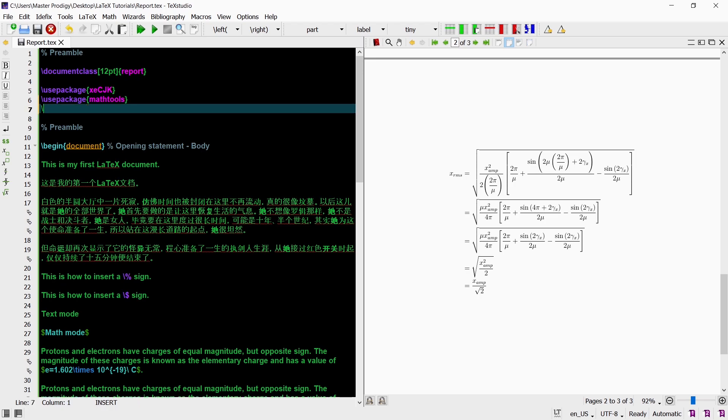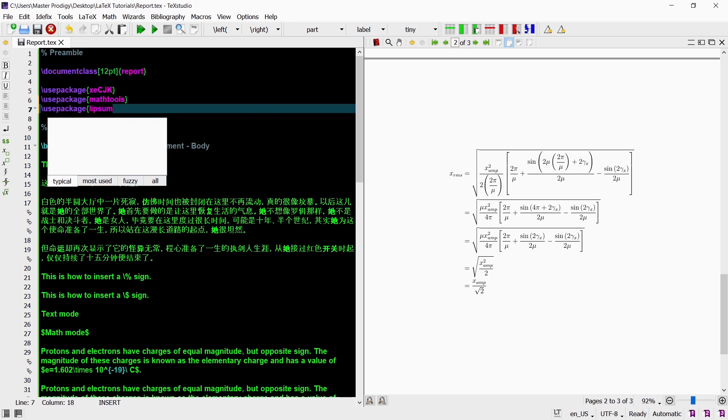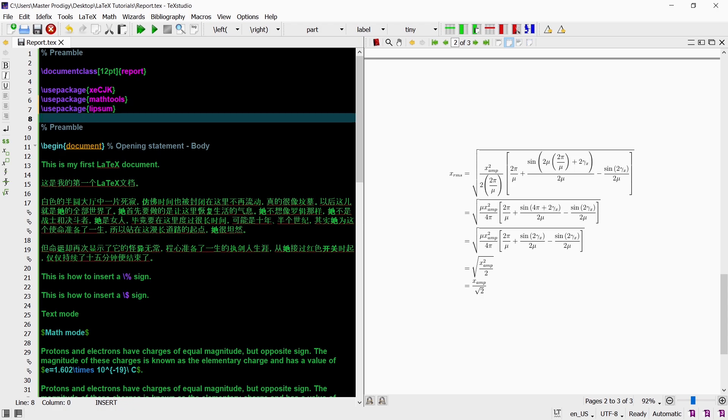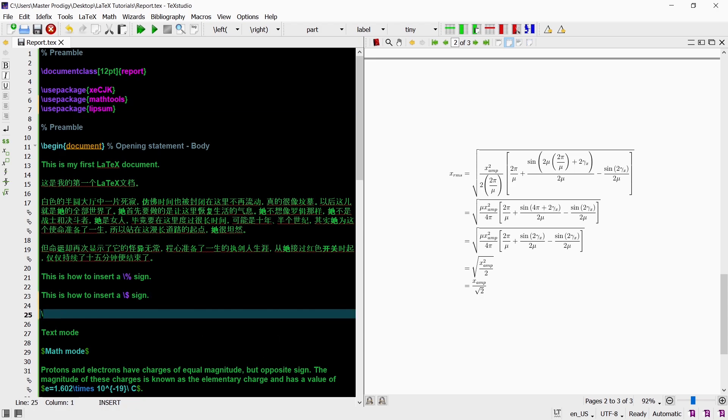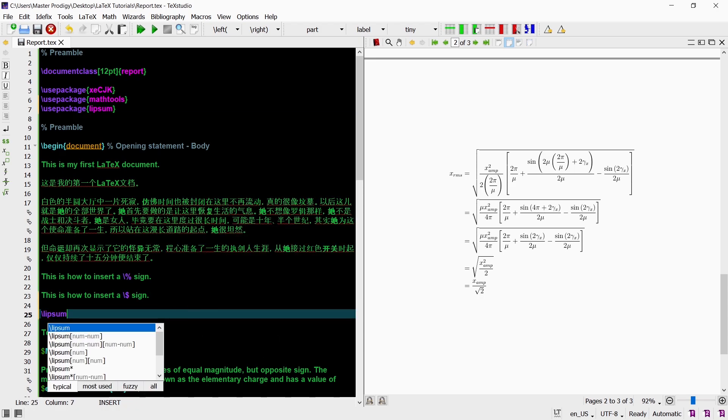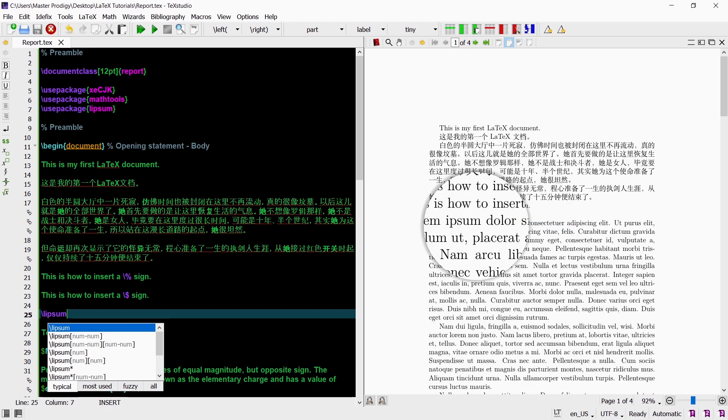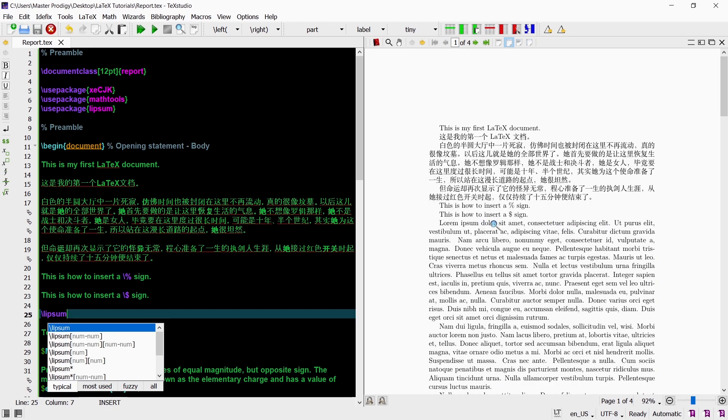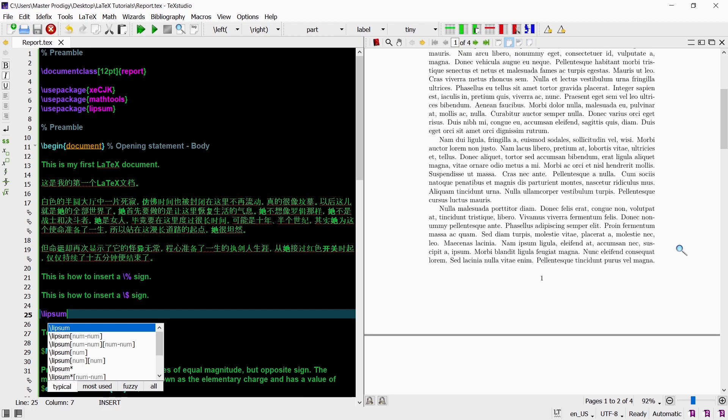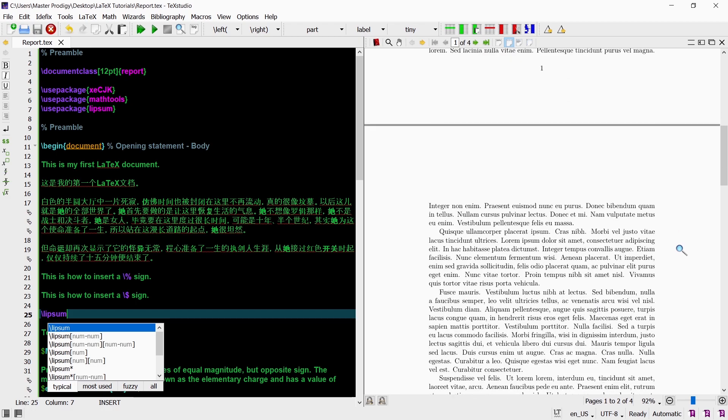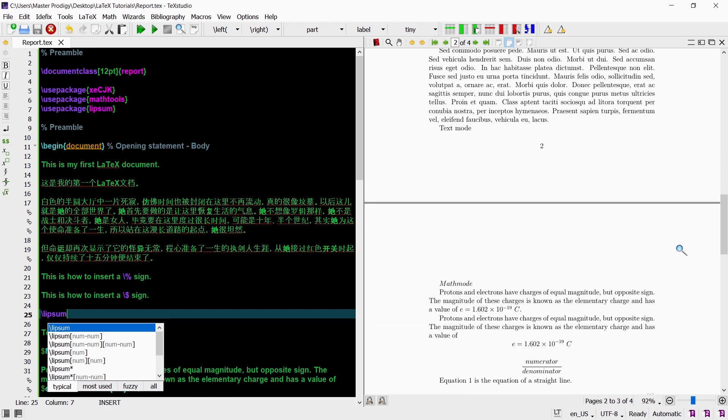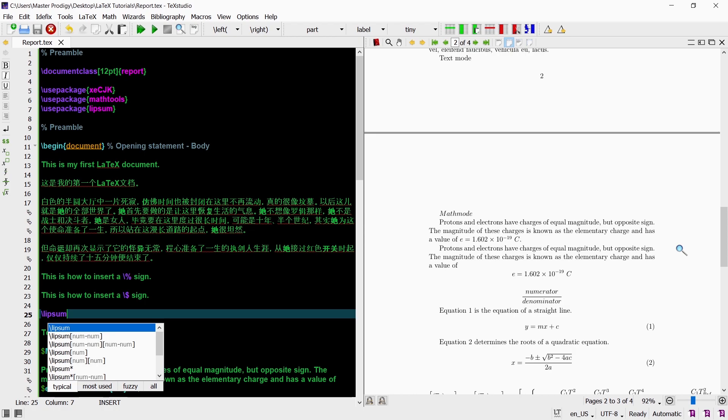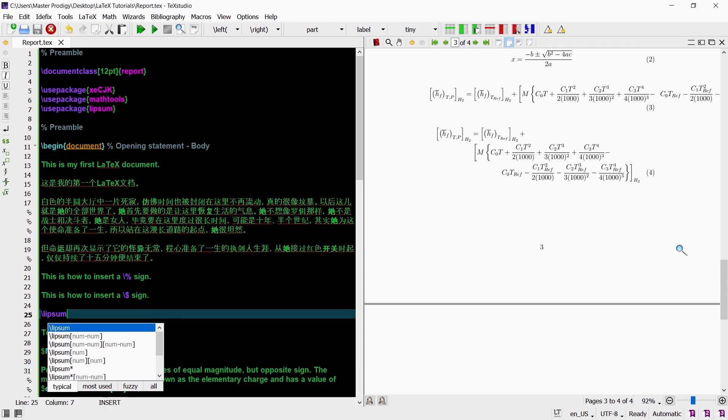I am also going to load the Lipsum package which will allow me to use the Lipsum command. The Lipsum command creates this lorem ipsum text. This is dummy text which has no meaning however looks very similar to real text. The Lipsum command is very helpful for when you just want random text so that you can examine the borders of your pages and the spacing of paragraphs.